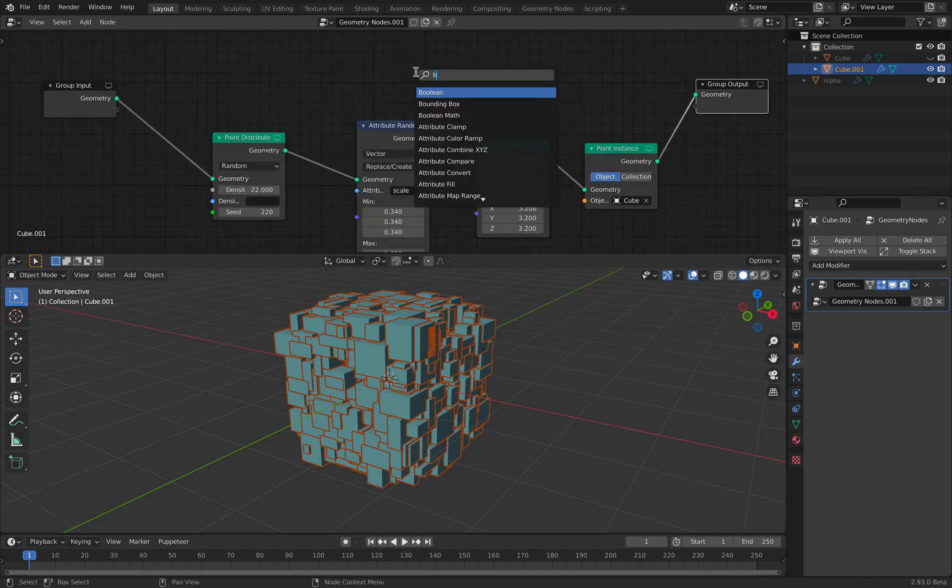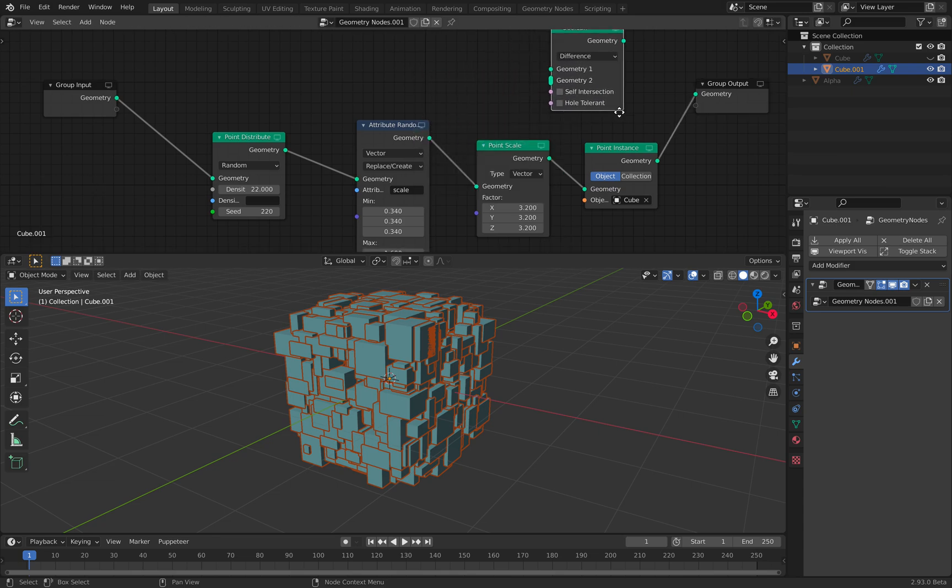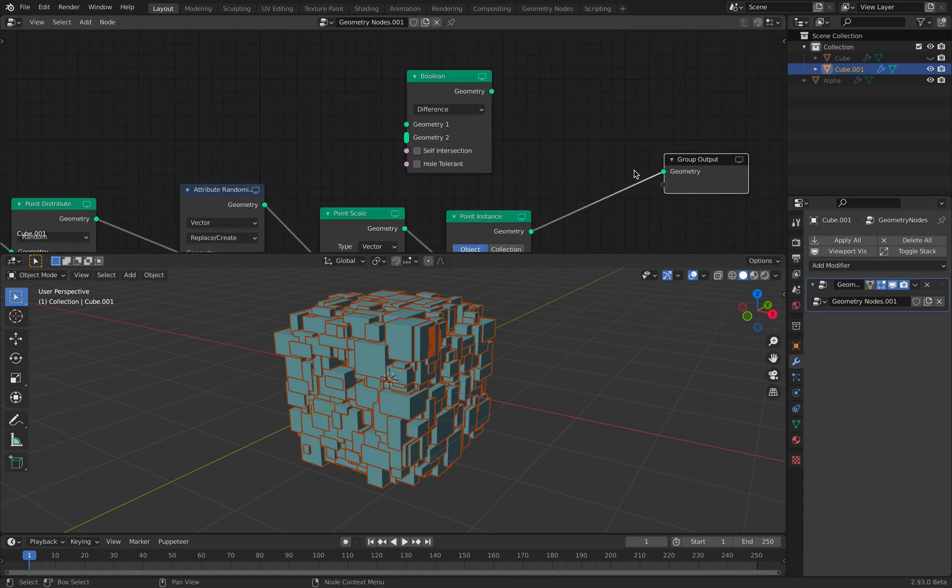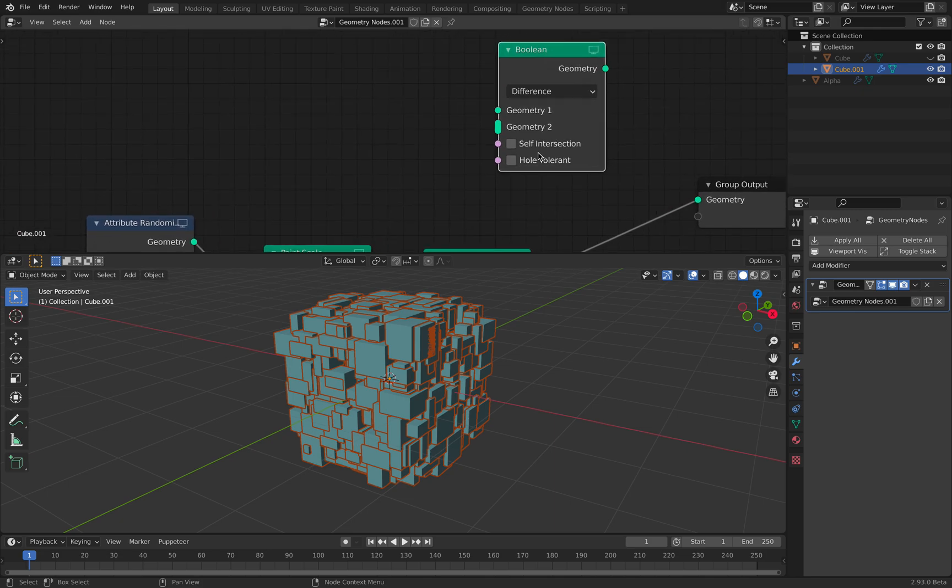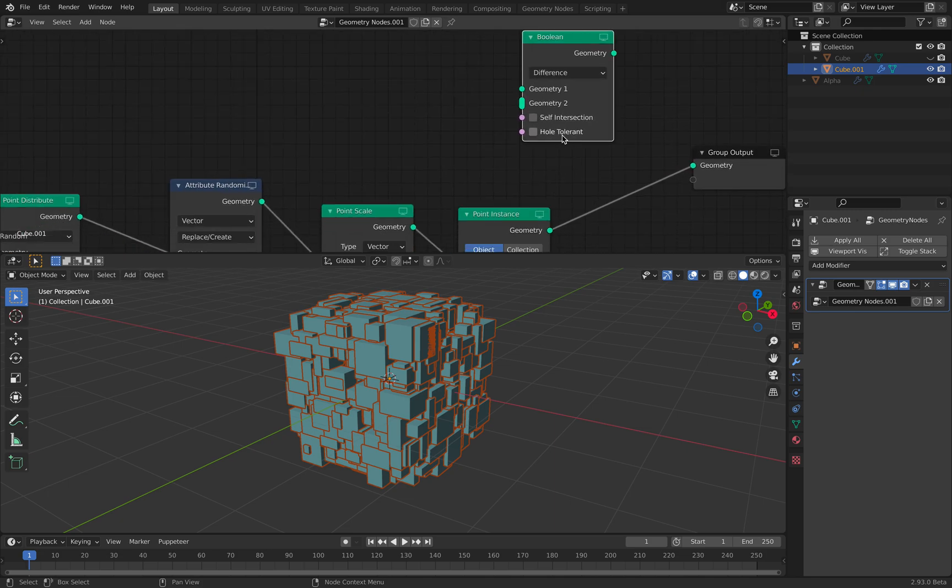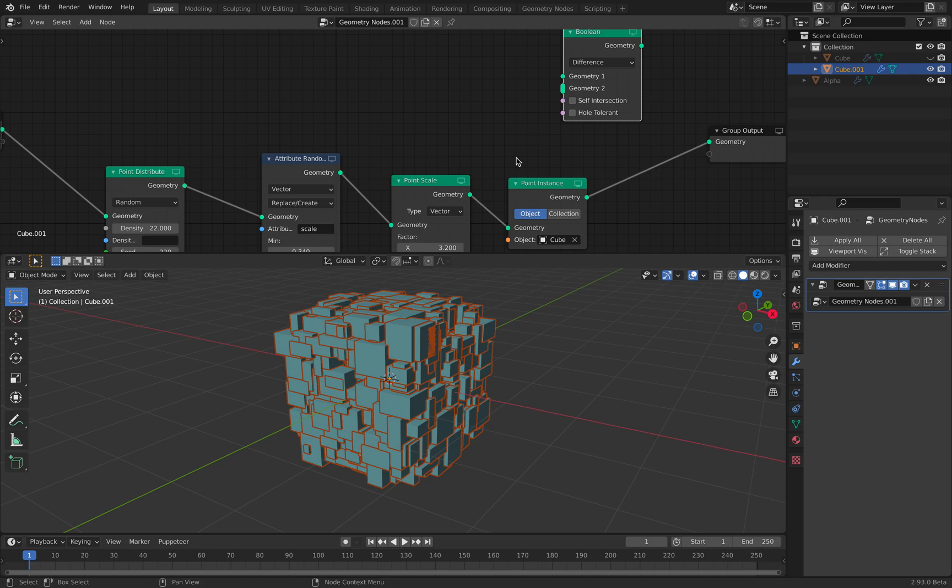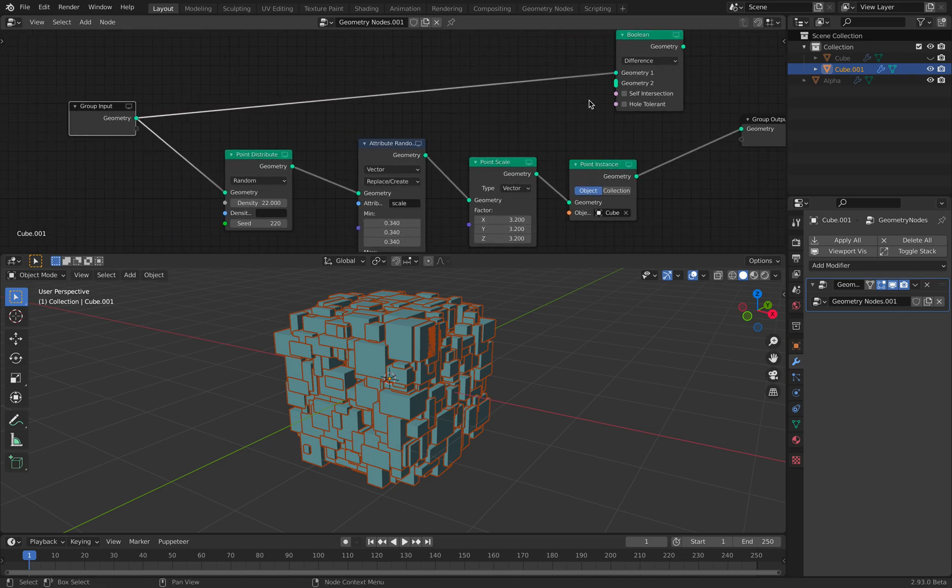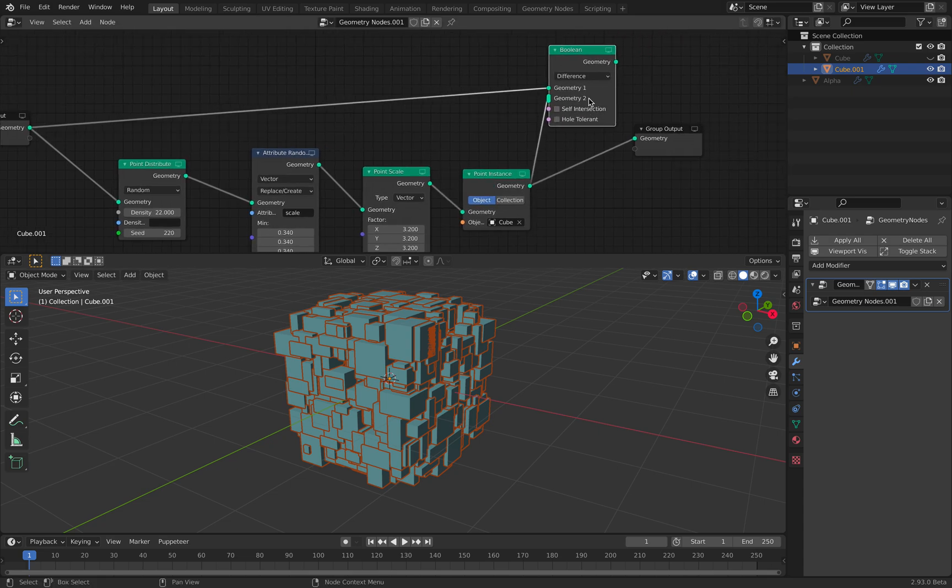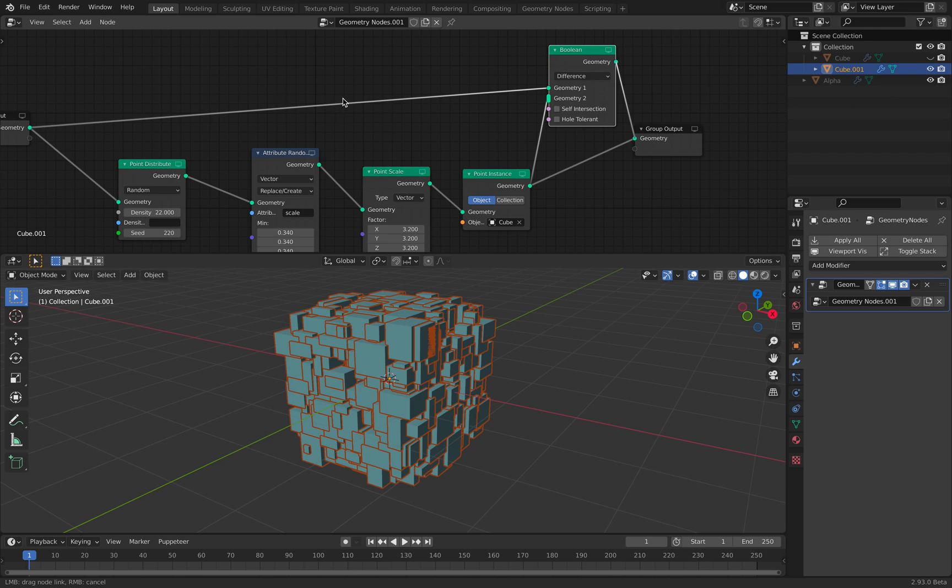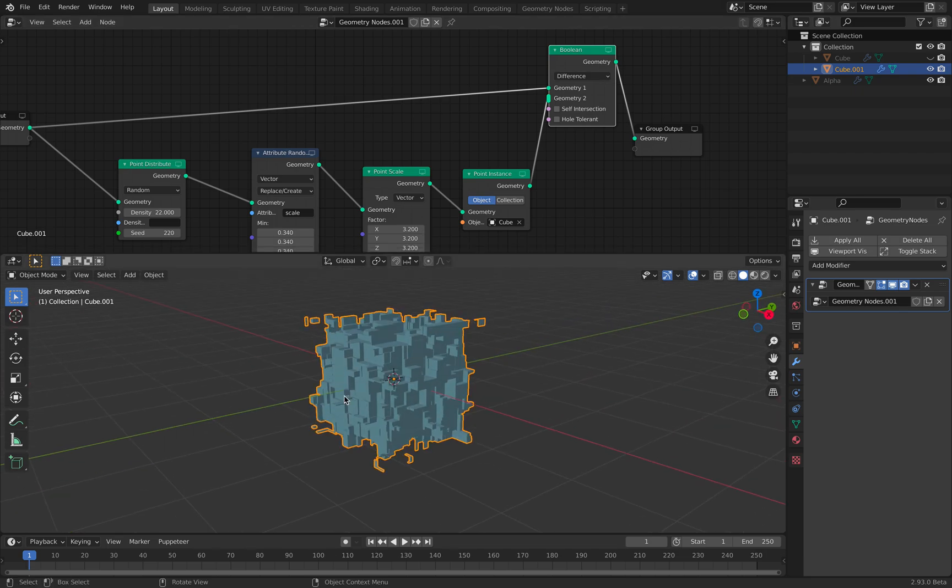The new boolean with Blender 2.93 actually supports multiple geometry. So there's also cool things like self interaction, hole tolerant. So this is the original default cube and this is the point instance cube, so multiple objects. Pipe everything together and wait a few seconds or minutes, hopefully just few seconds. Now we are done.